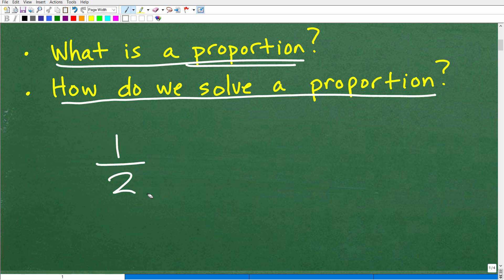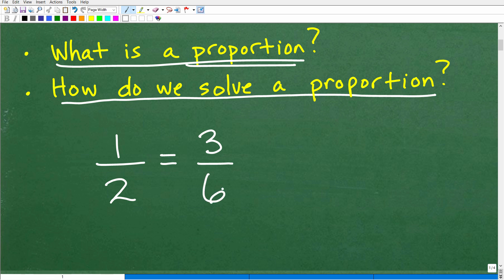Let's look at one fraction: one half. Now let's think of another fraction equal to one half — how about three over six? We could have five over ten, four over eight, any number of different fractions. But this is a proportion. A proportion is two equal fractions — that is basically what a proportion is in mathematics. So: what is a proportion? It's two equal fractions.